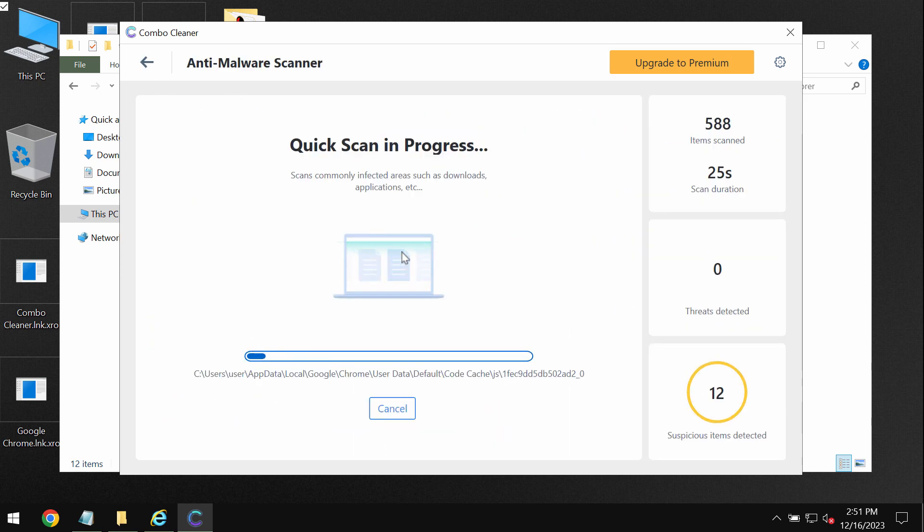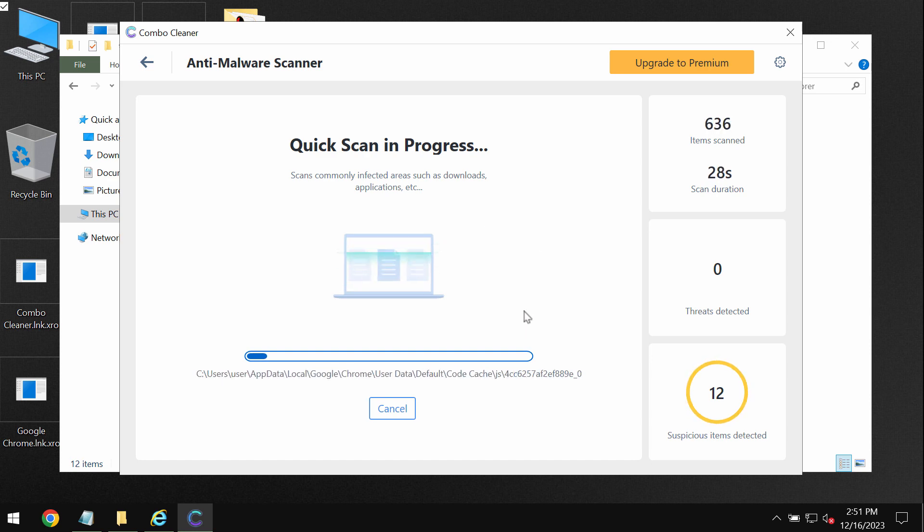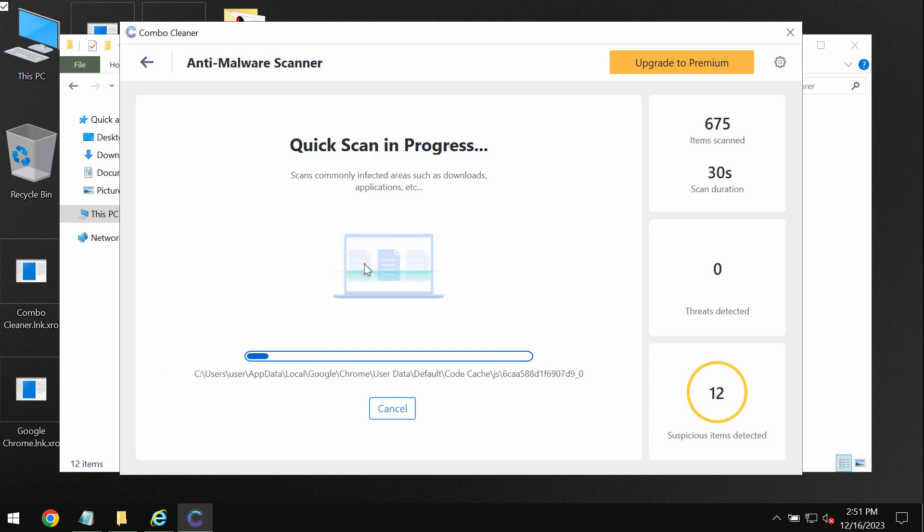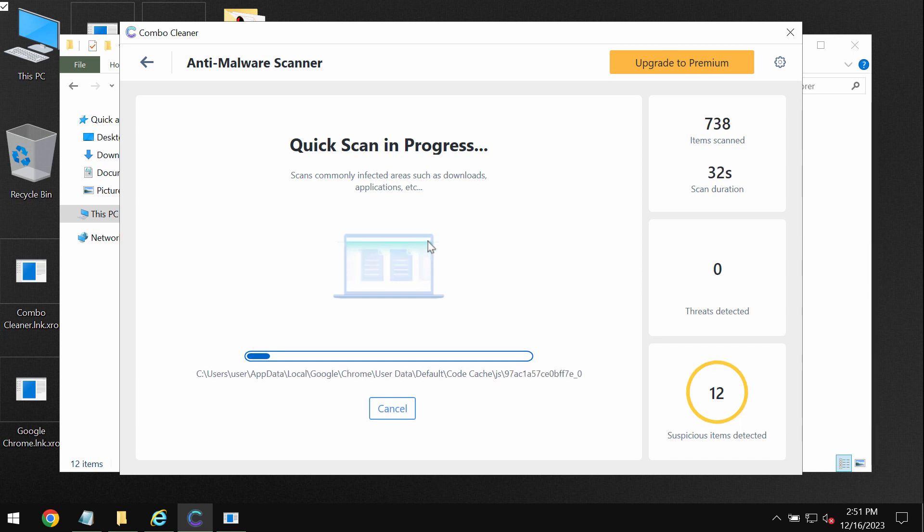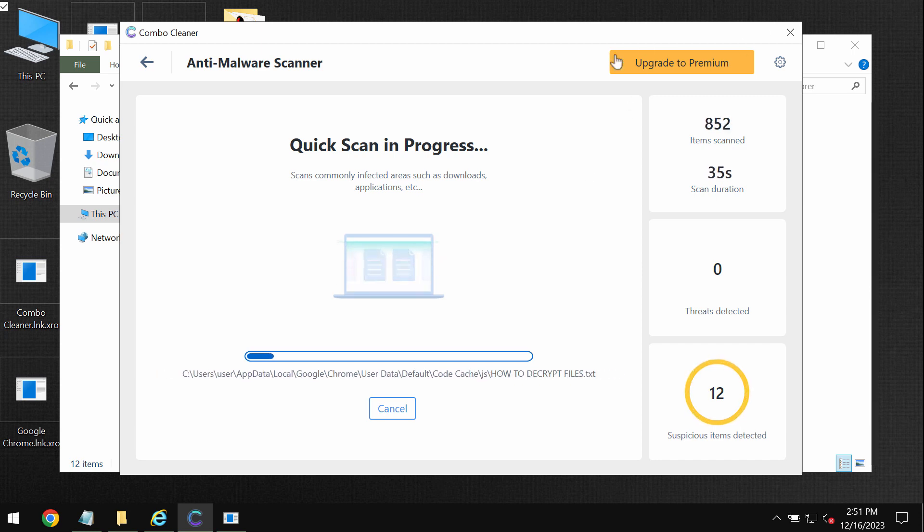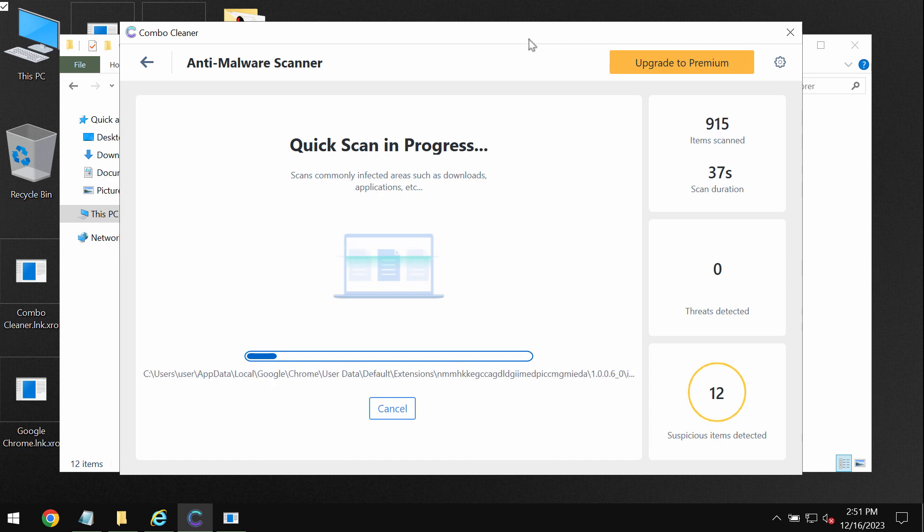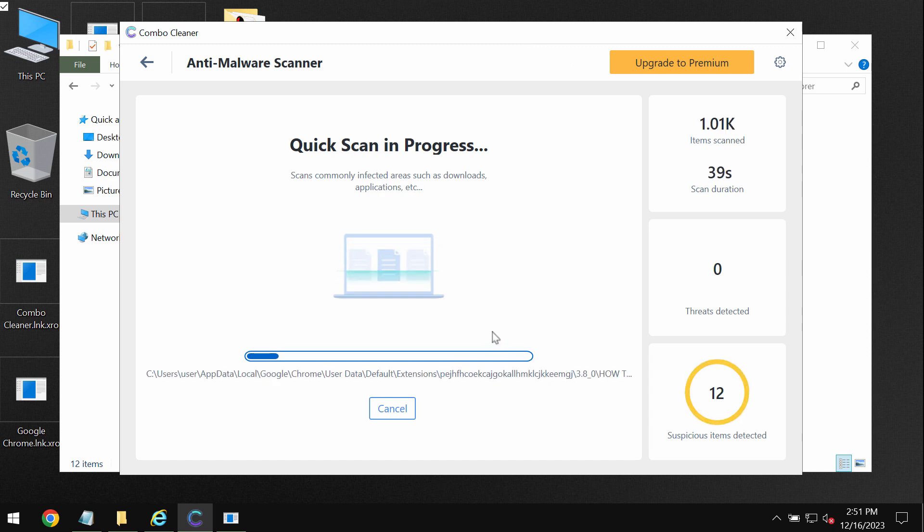So you need to wait some time until the scanning has been successfully accomplished by ComboCleaner antivirus. At the end of the scanning you will see the full summary of the threats. You will be able to know their exact locations on your system.